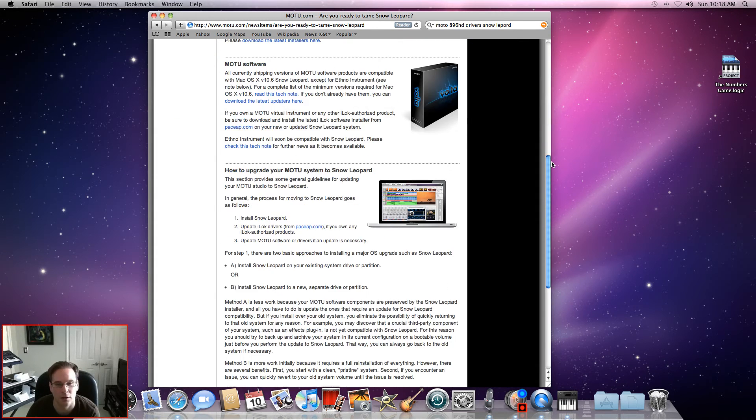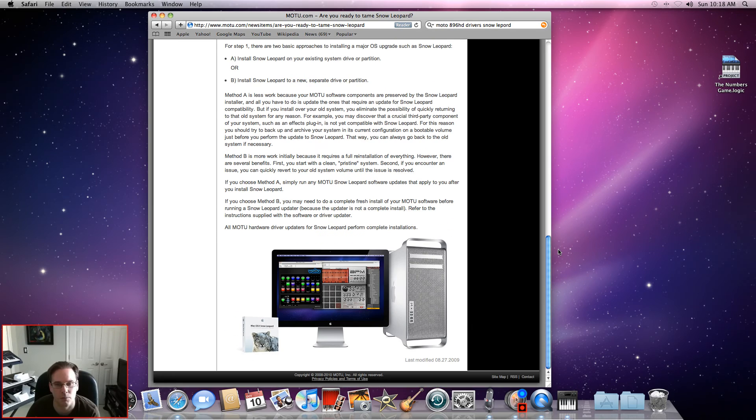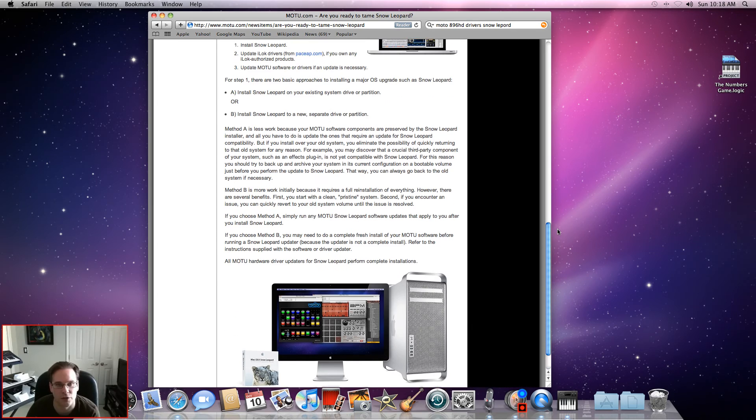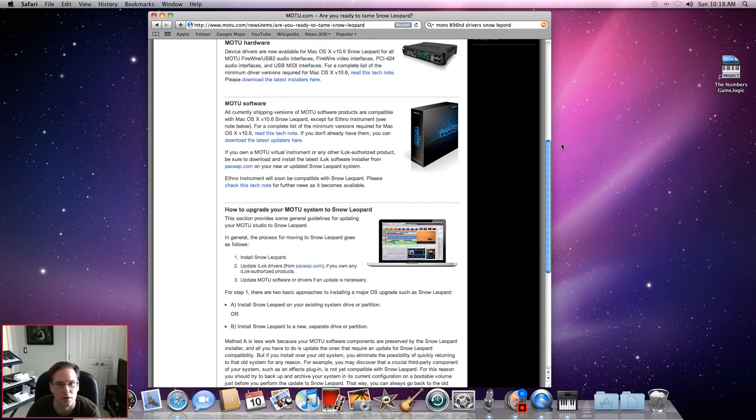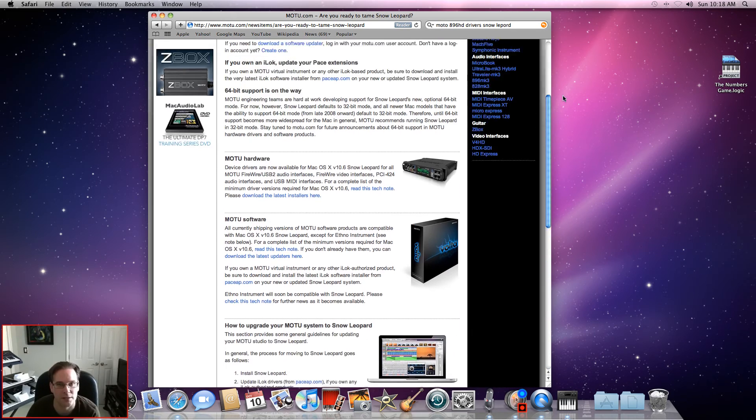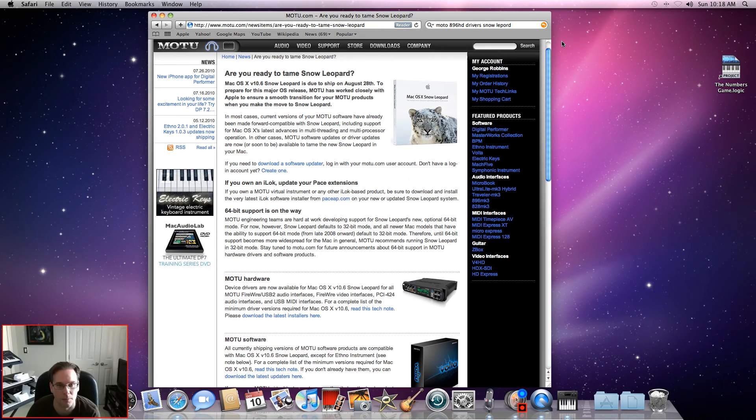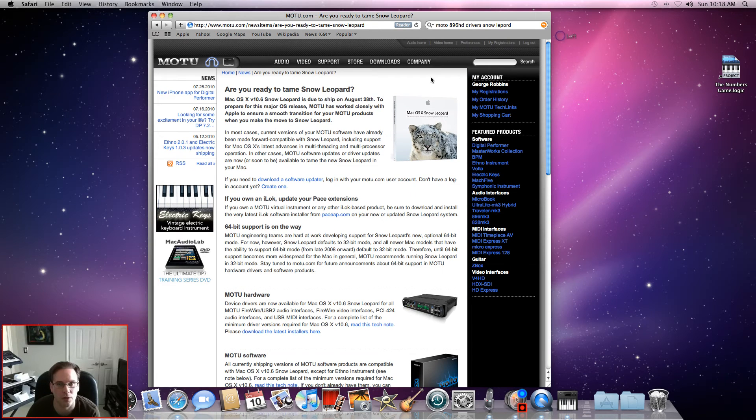Basically, once that's done, let the computer shut down and restart and then you'll be good to go. That's the first step, okay? Once you're done doing that...